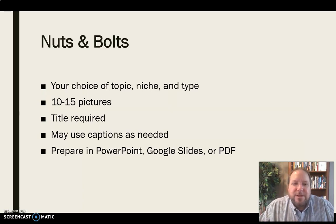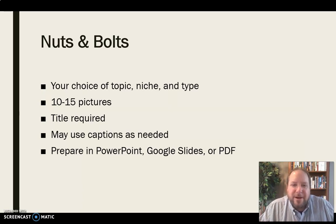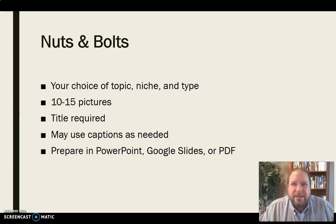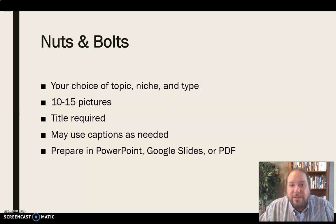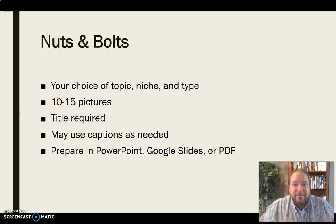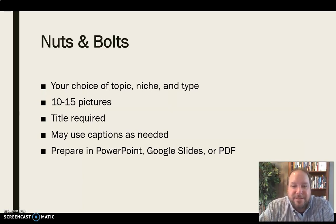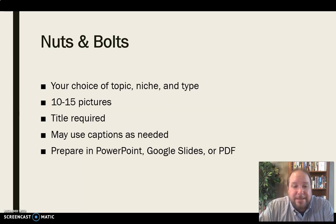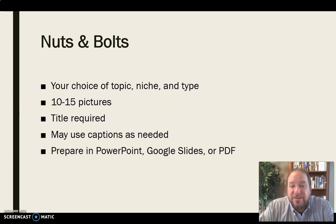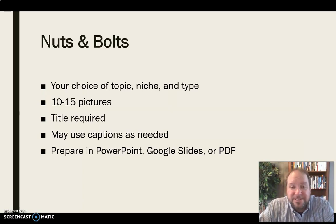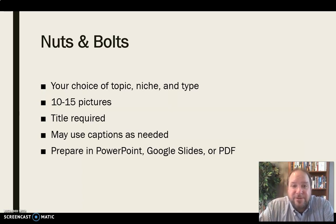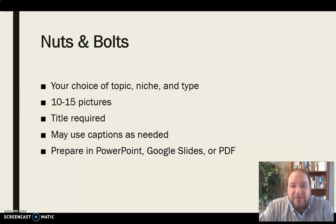So you're going to either, again, submit the PowerPoint file or the PDF in the discussion board area where everybody can see it. Or you can submit the link for the Google Slide. If you want to use Google Slides, you can submit the link for how we could access that in that discussion board. But somehow we're going to access that. You're going to submit that through that discussion board area so we can all see it and enjoy your story. And so that'll need to be there.